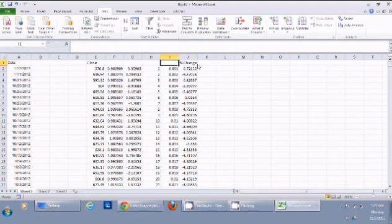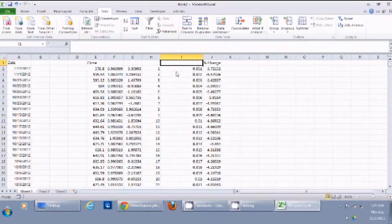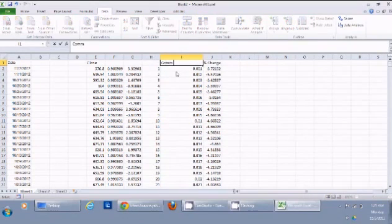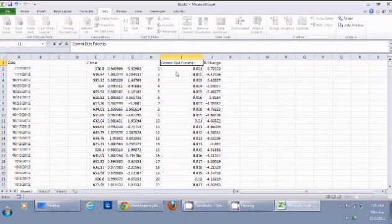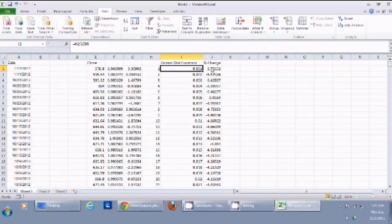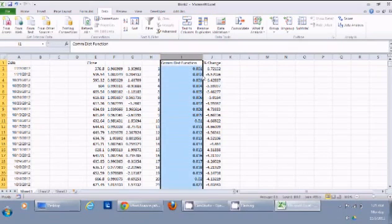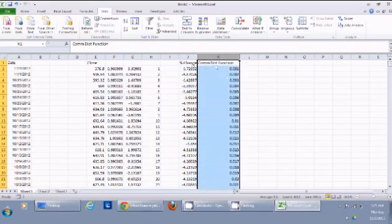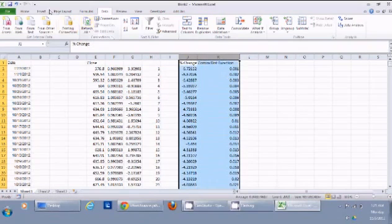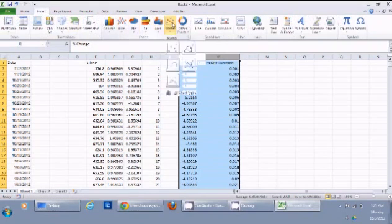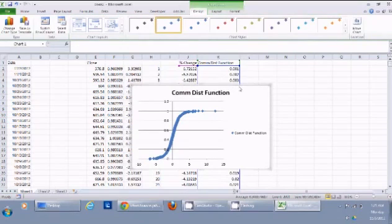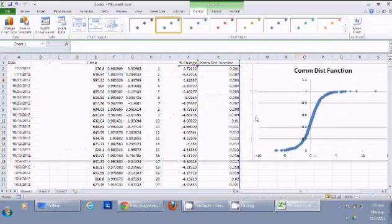This sorted column alongside the cumulative values represents the cumulative distribution function for the probability. I can plot these two columns to get the CDF curve for Apple's stock.